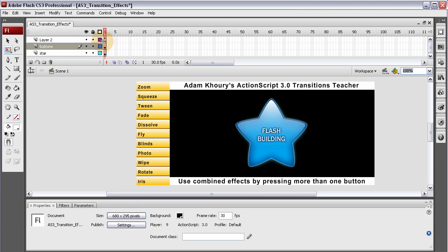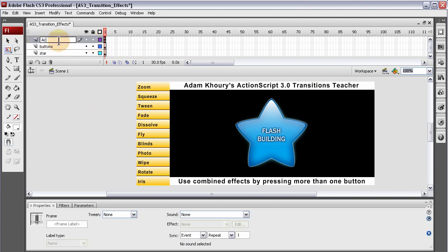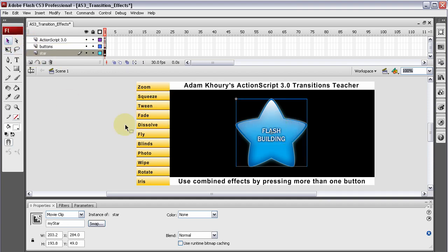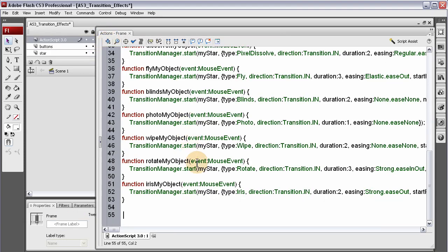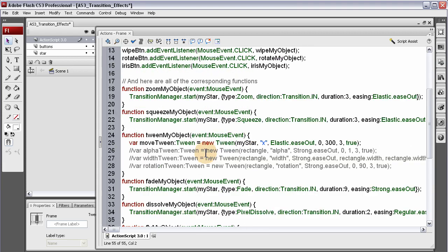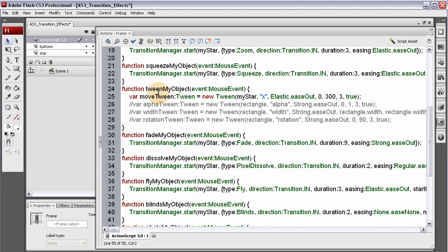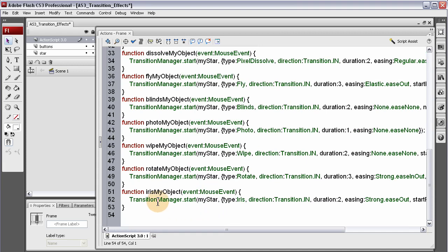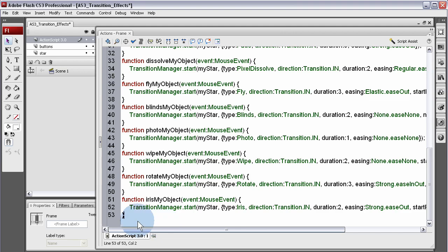And here is the ActionScript. I set the file up in such a way to where these buttons control this movie clip, which is just like any other object or button you would have on stage, and I show you how to use those effects. For the tween effect, I give you some other examples that you can use. I suggest you experiment with changing these values within all of these transition effects.